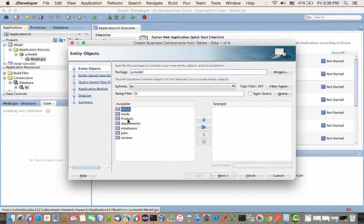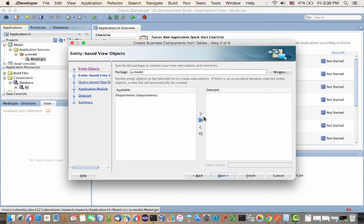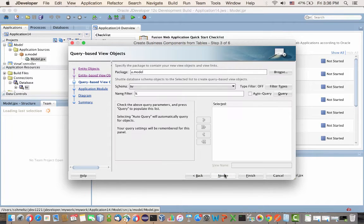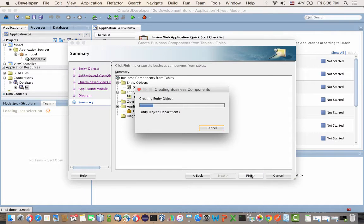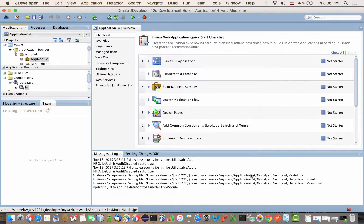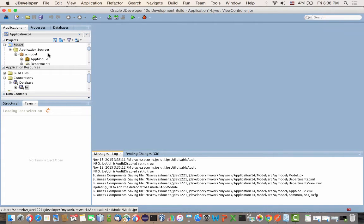Actually, let's just pick the departments for this one. I'm trying to keep it simple for this tutorial. Go through the wizard and click finish. This creates your regular ADF business components: entity, view object, and application module.